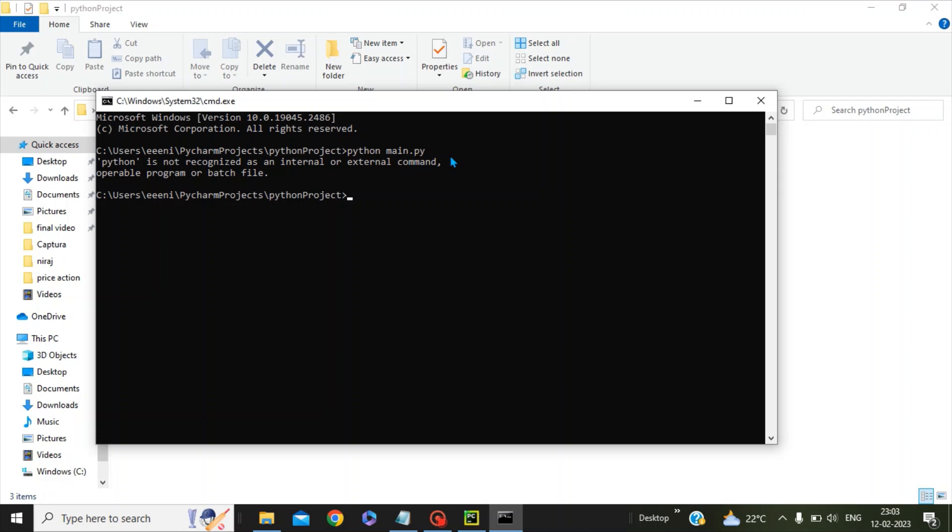because the path has not been provided. To recognize Python as python.exe, it has to be entered in the Windows environment variables. In order to do this, first we have to see